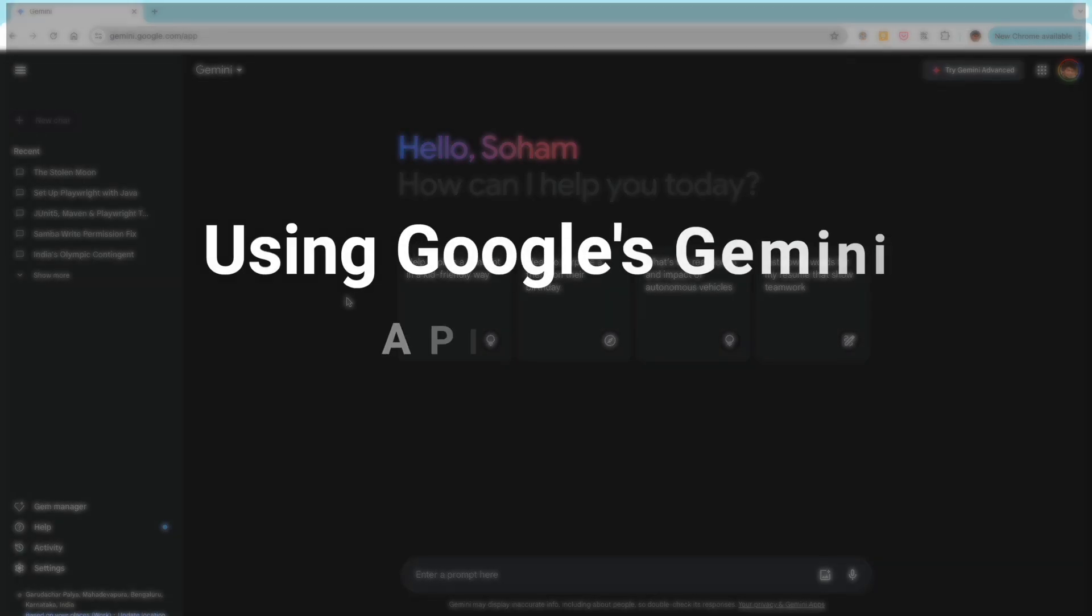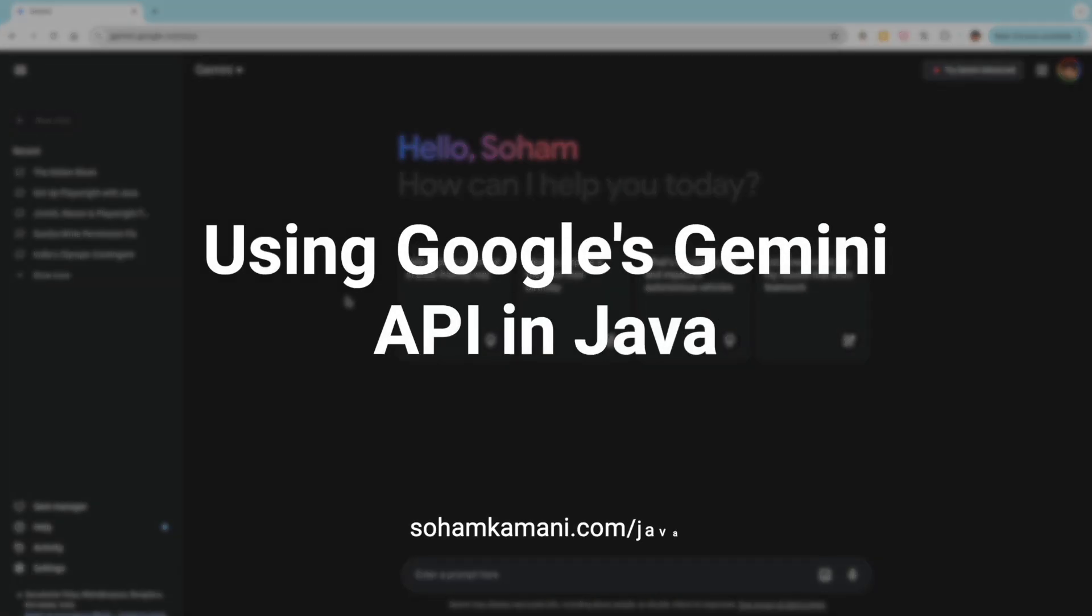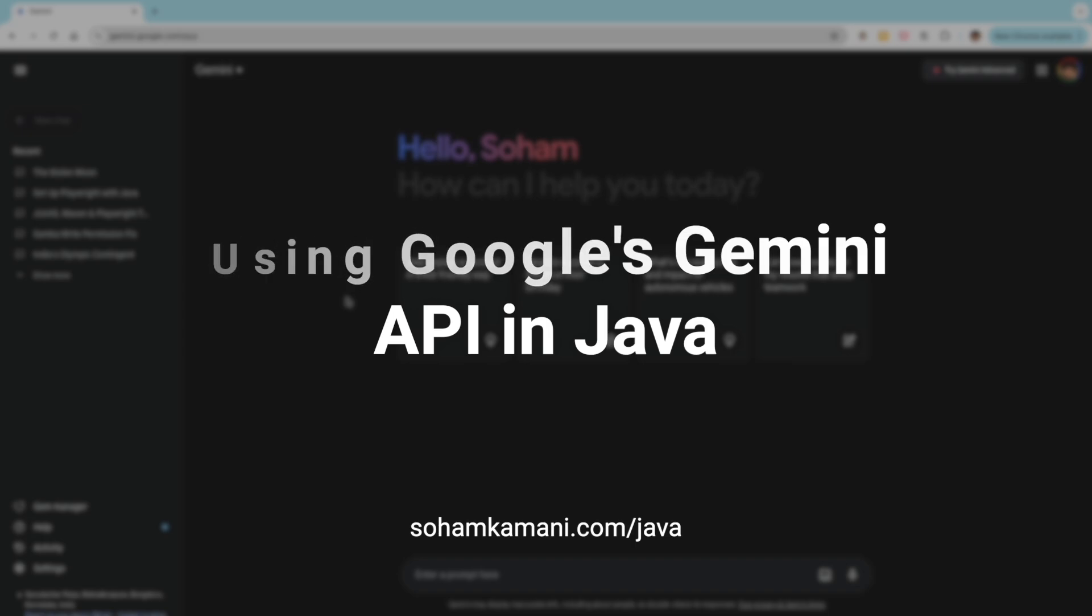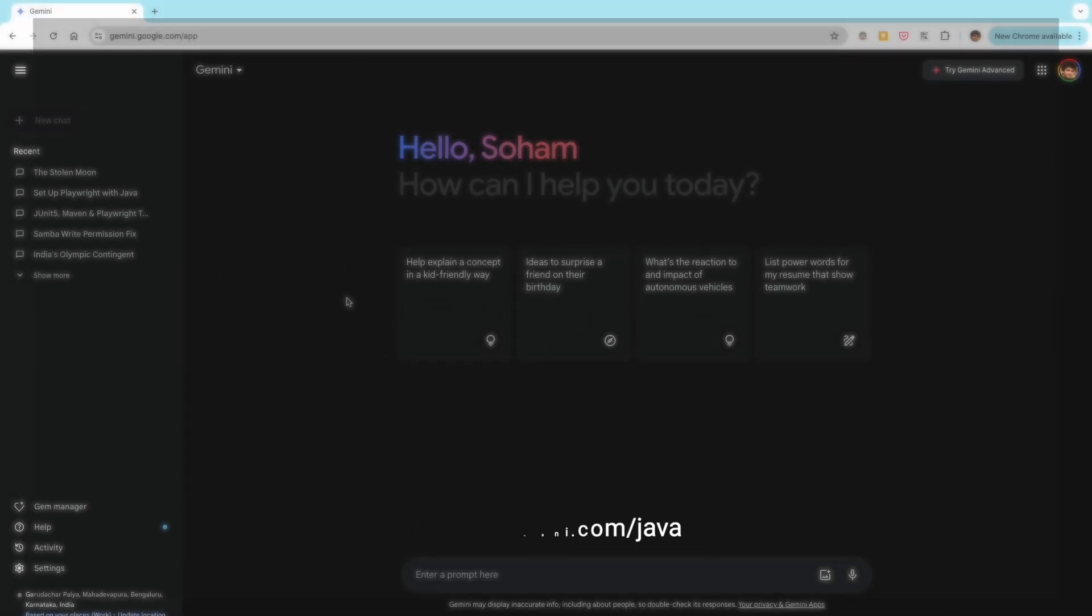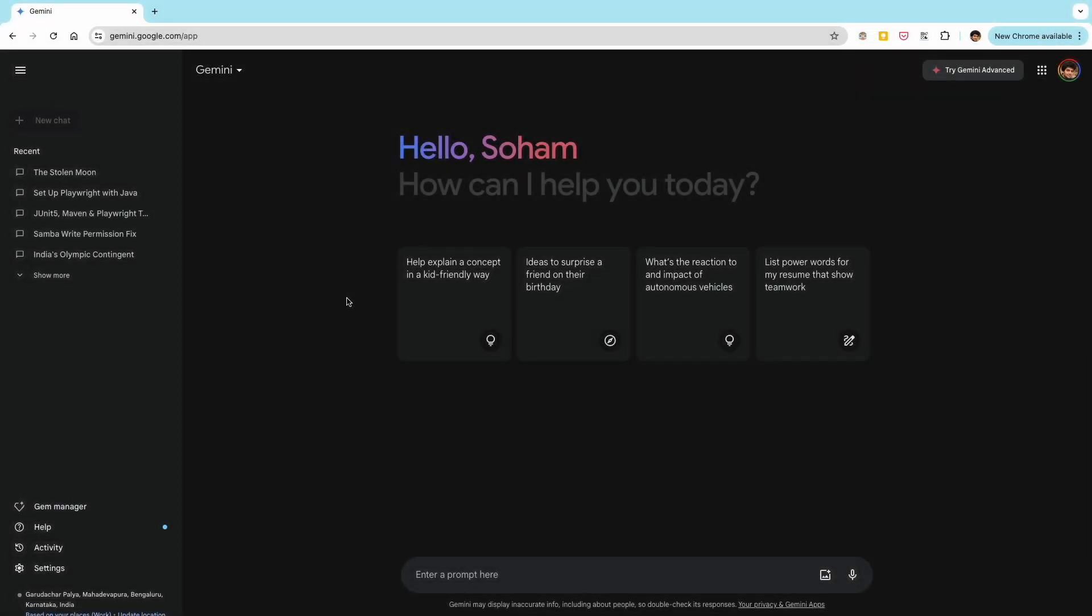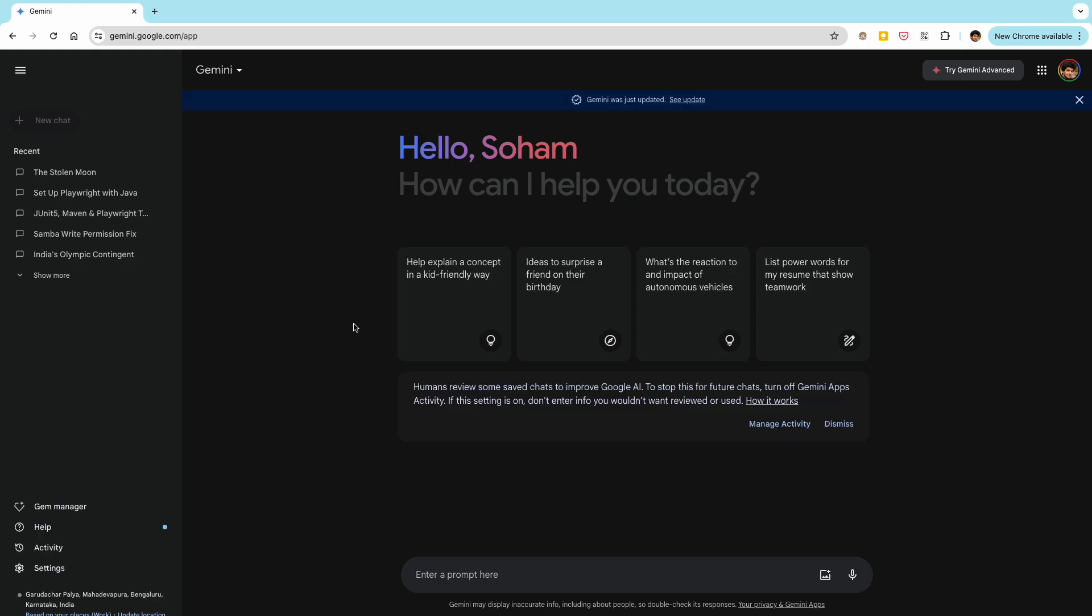Hey everyone! Today we're diving into the world of AI and learning how to integrate Google's powerful Gemini model into your Java applications. You've probably used Gemini already. It's a tool that's used for tasks like text generation, translation, coding, image generation, and much more.